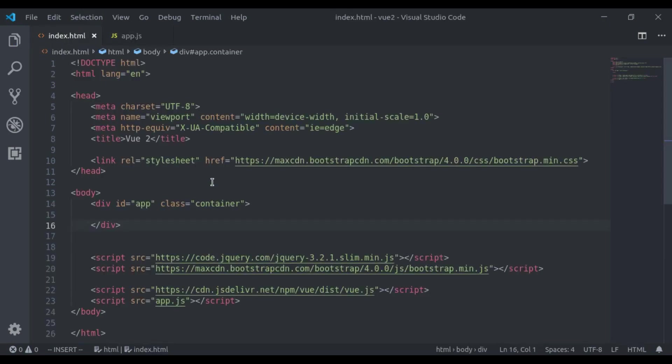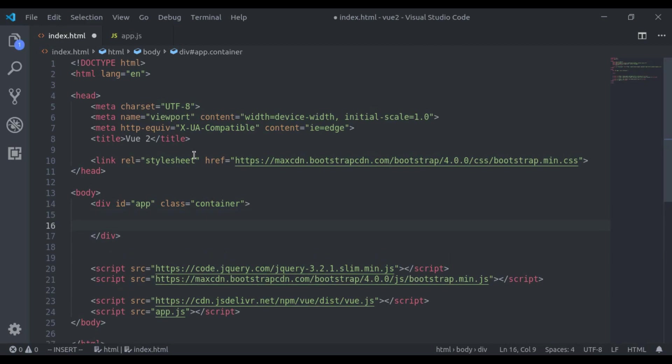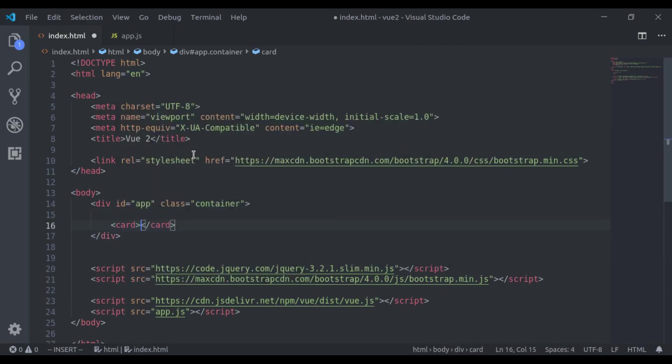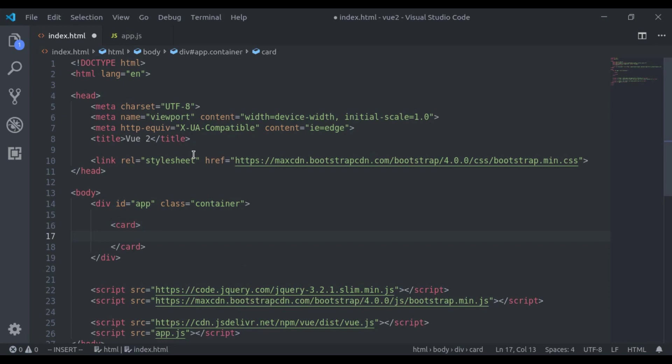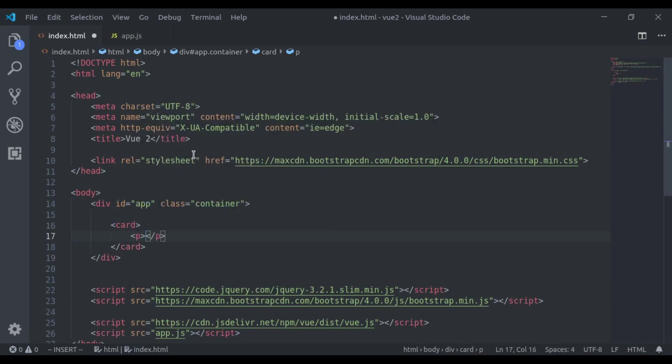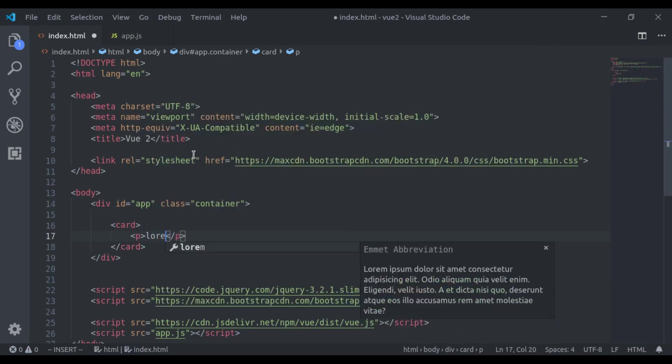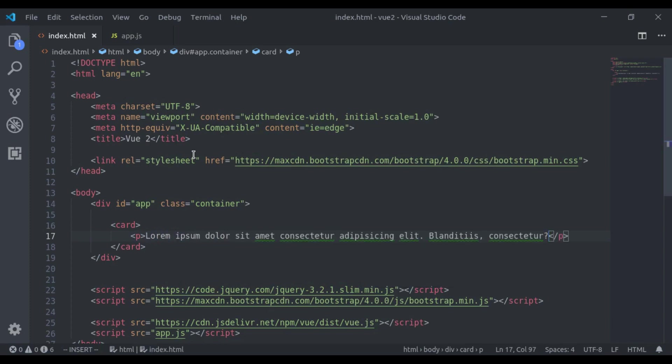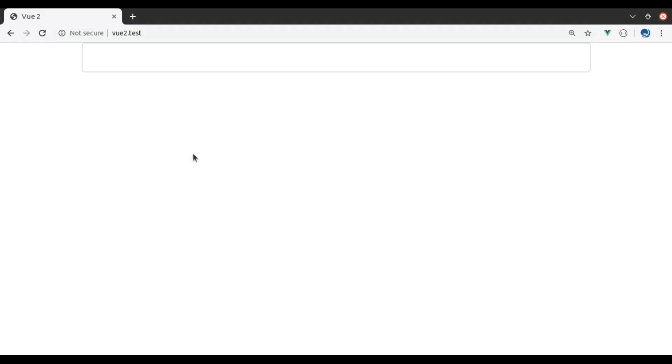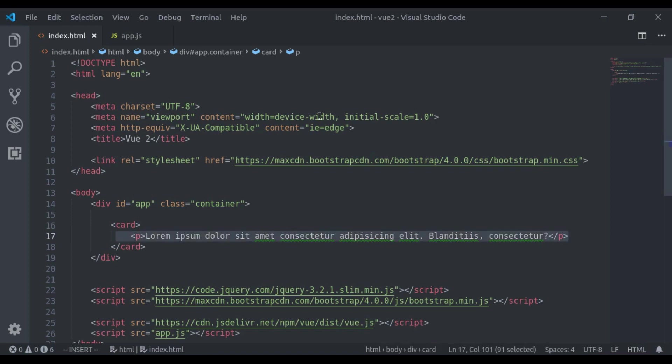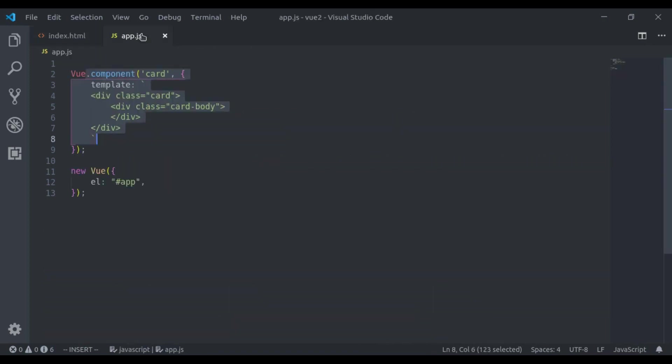So here we can add card and inside this we can add some markup like paragraph tag. Refresh, here the card is created but we cannot see the text. So to print this text inside the component, we use a slot.